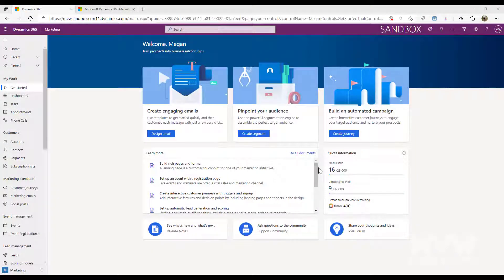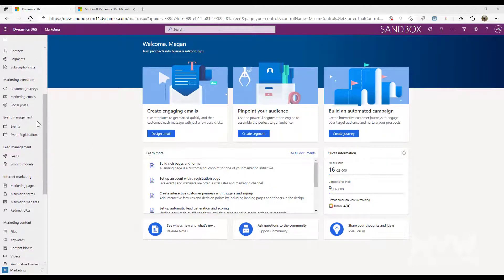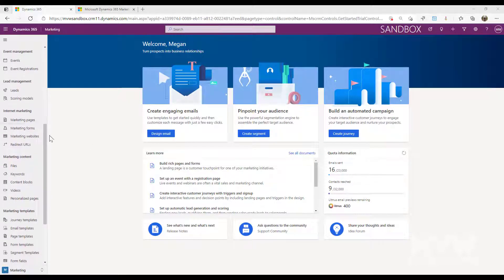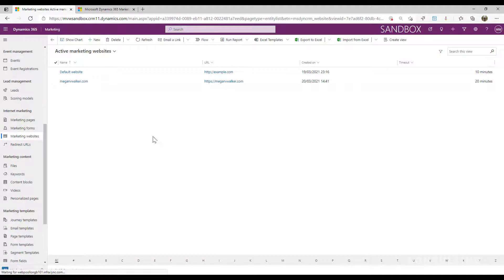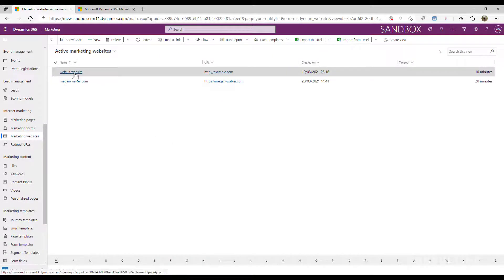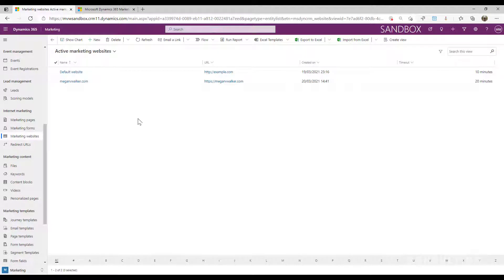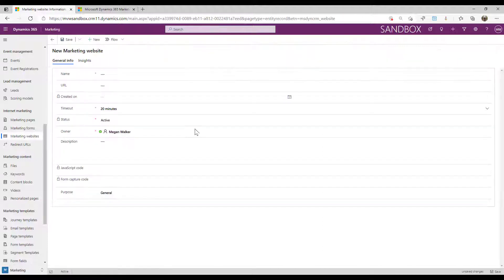We're going to review the marketing websites functionality in the marketing app. If I scroll down to internet marketing, we have marketing websites. There will be one in there already that is a default website. We could use that one and make changes to it, or we can start and add a brand new one. I'm going to do that just to show you how easy it is.